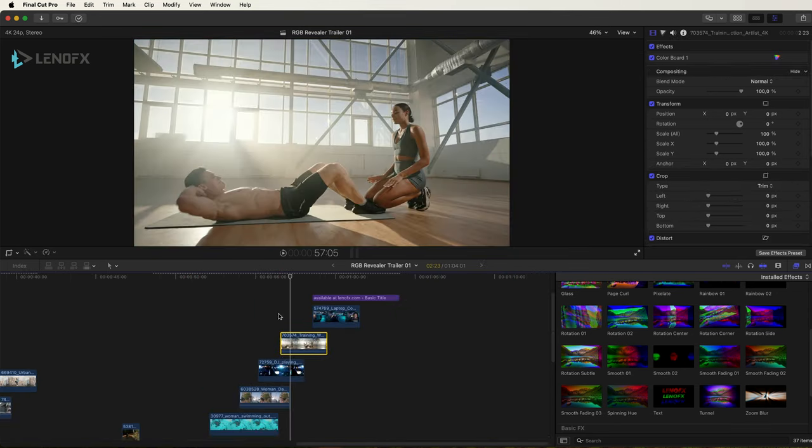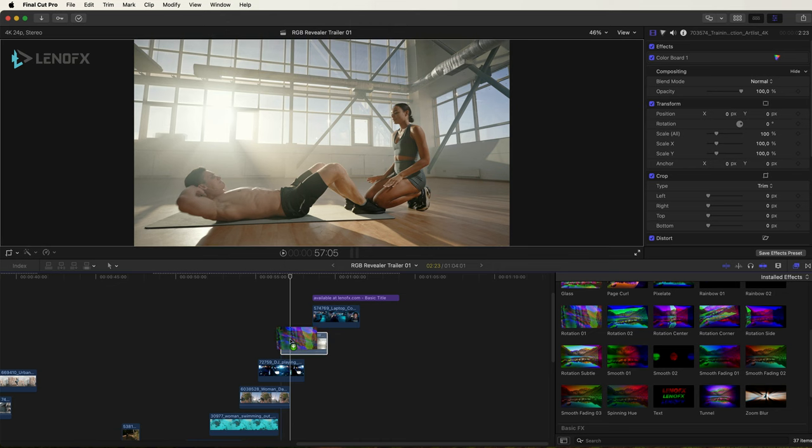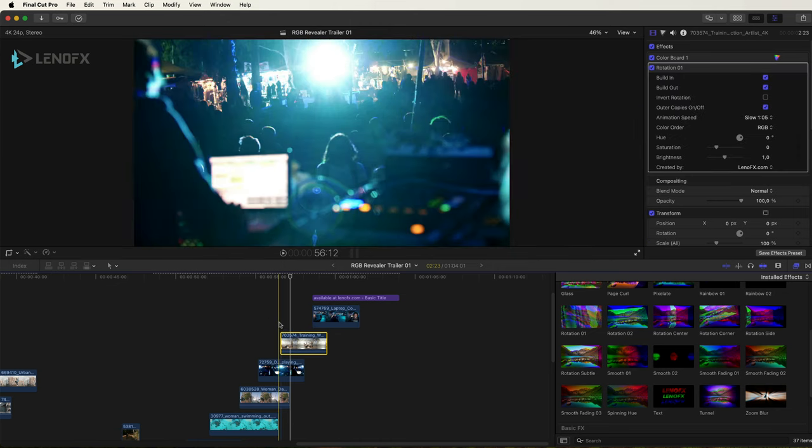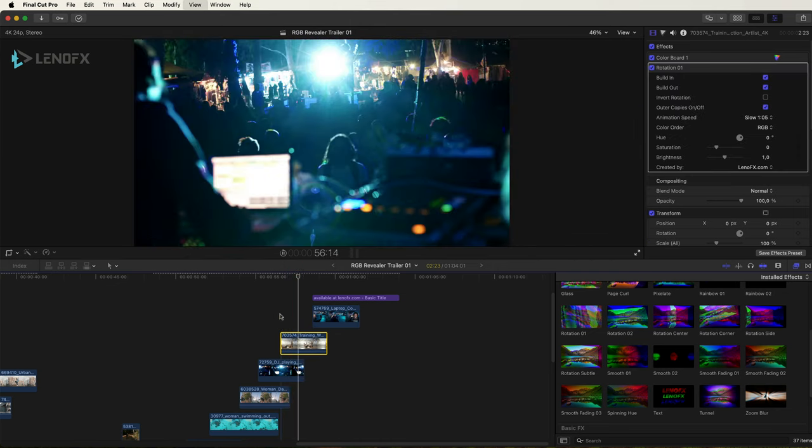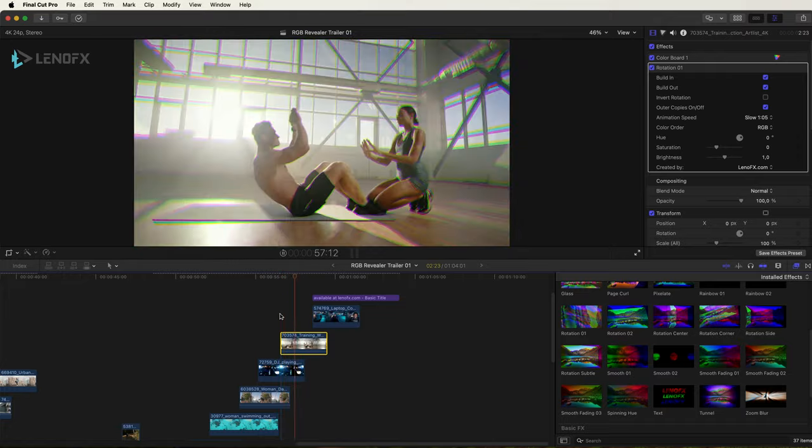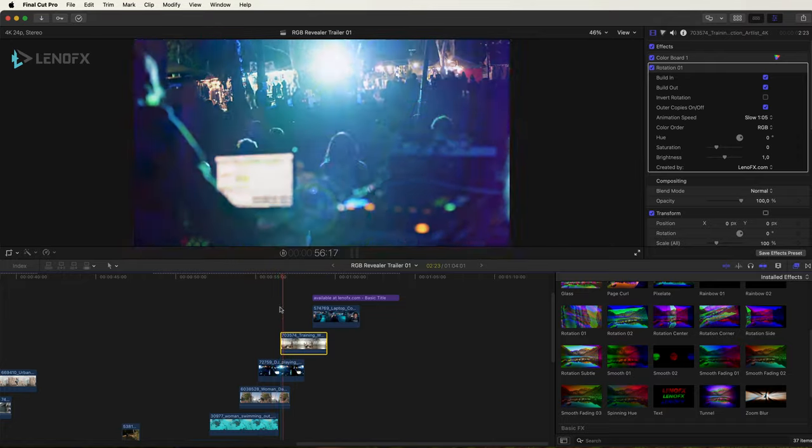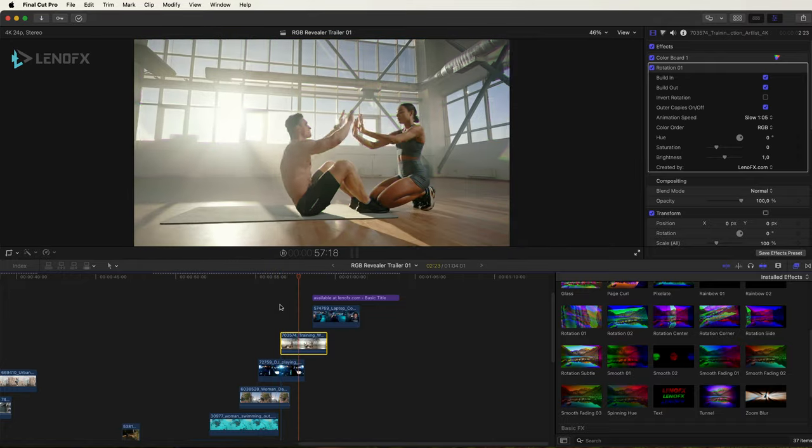Now I'm going to use the rotation 01 on this clip.